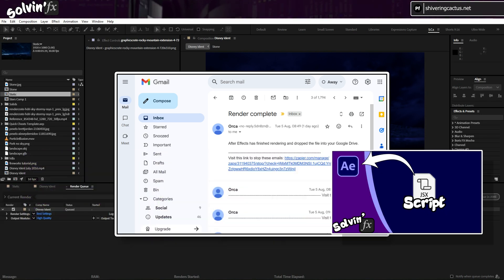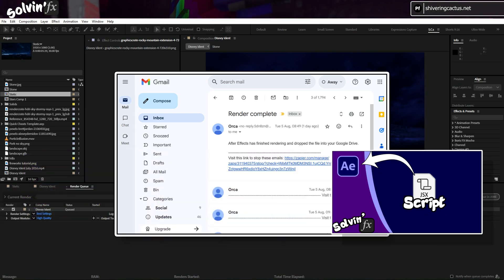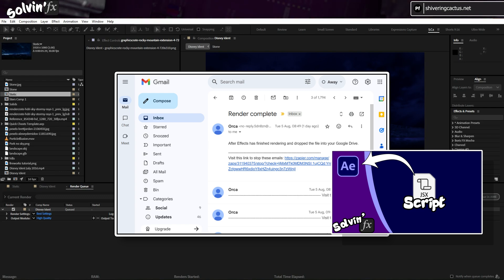If you want to learn more about how to install scripts, then watch this video, where I talk more about that.